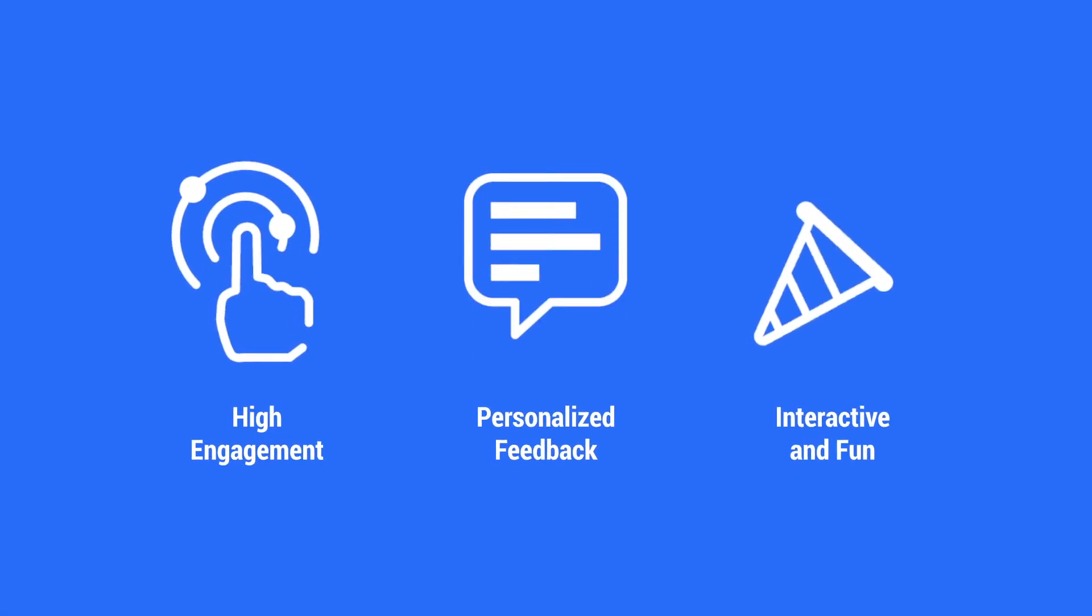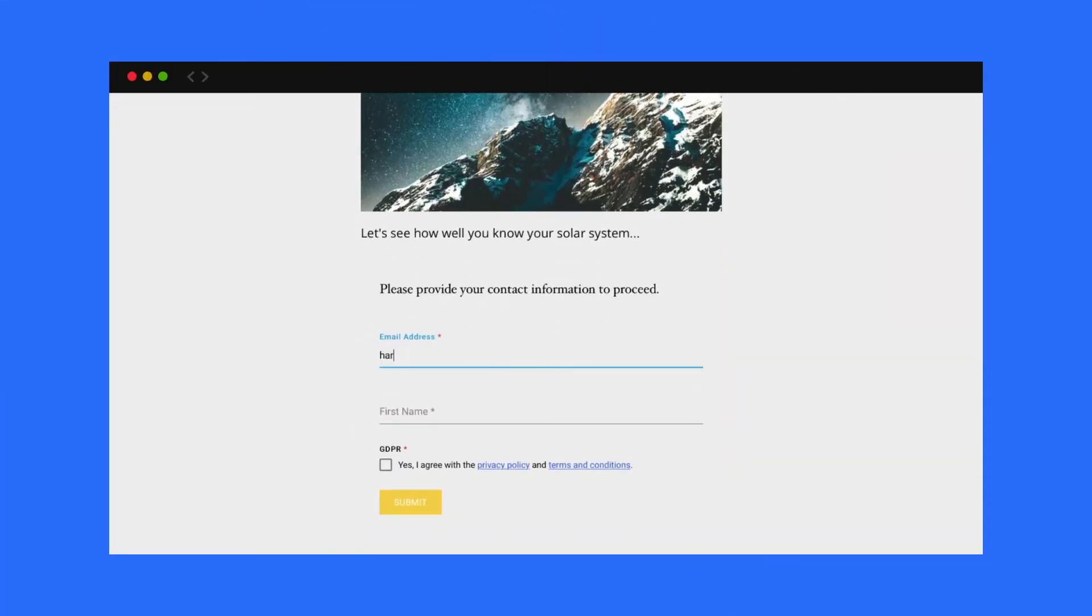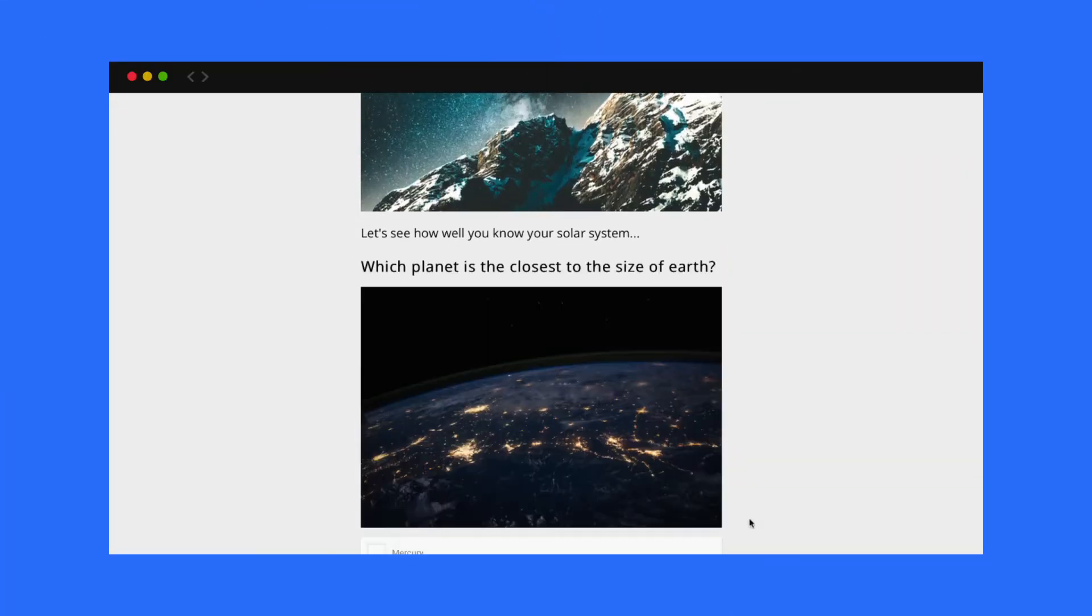Considering the high user engagement, personalized feedback and added fun factor, quizzes can be a much more powerful way to generate leads than the standard contact form.